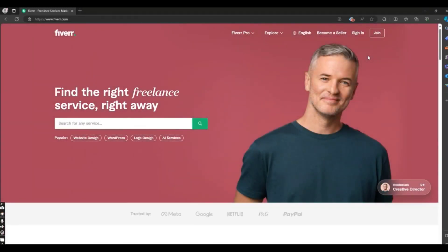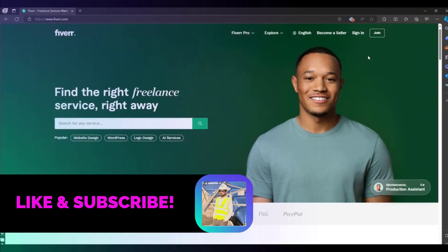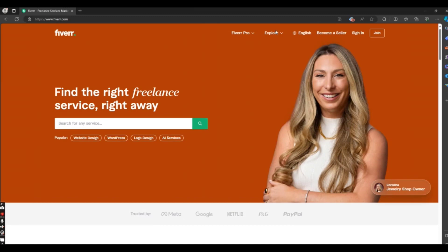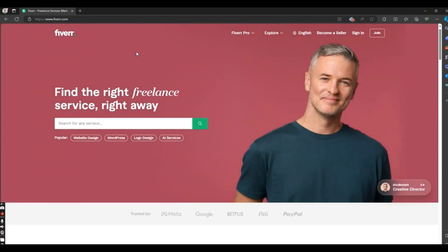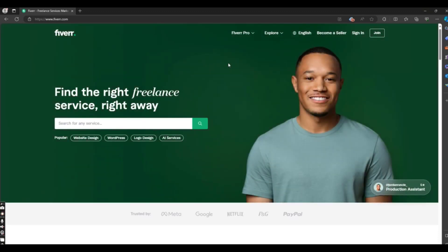On Fiverr, individuals or companies can find freelancers with skills that suit their needs. It is considered a micro-task site where you can do relatively quick, small, one-off tasks which they call gigs. The name originally came from the five-dollar cost per task, but that is just the starting point — prices now range up to $995 per job, so price can vary for any job according to the requirements of clients and projects.